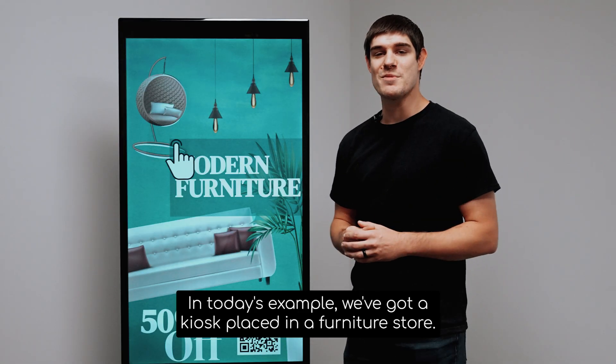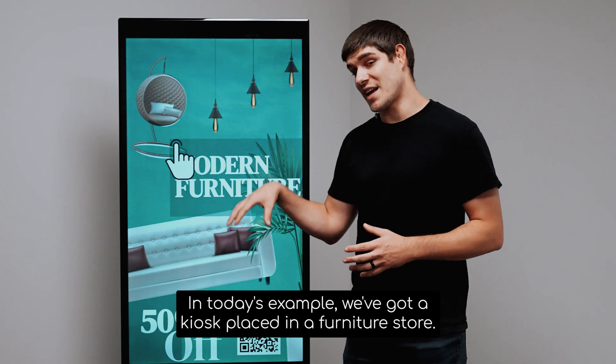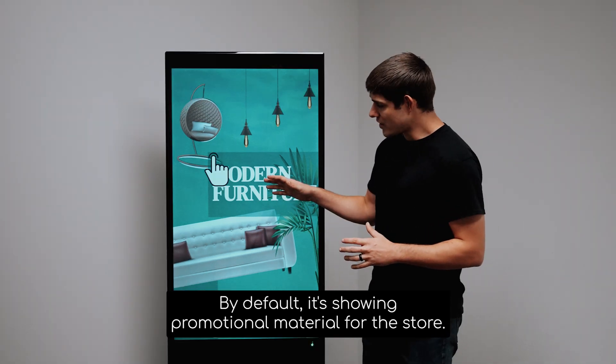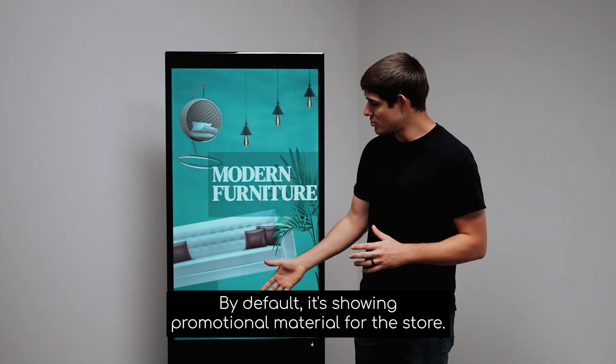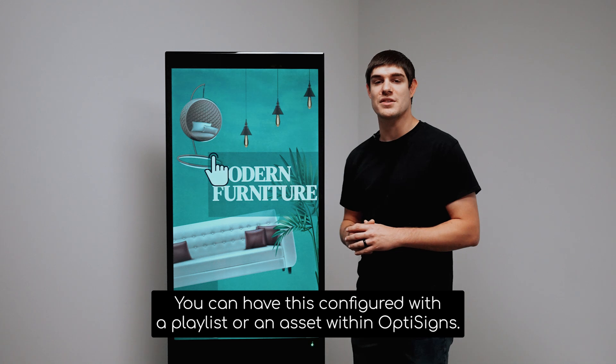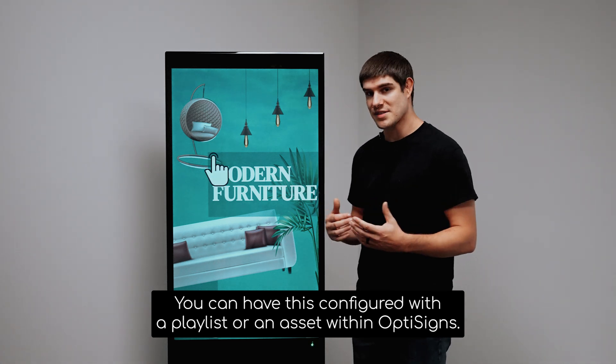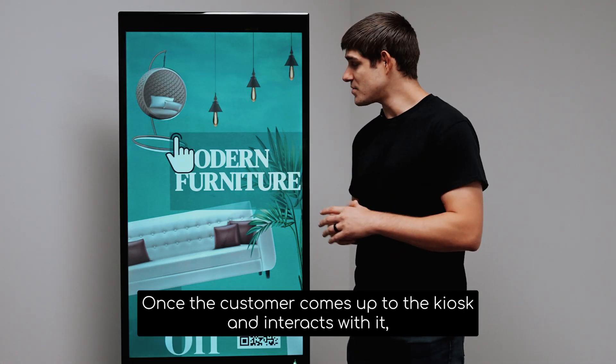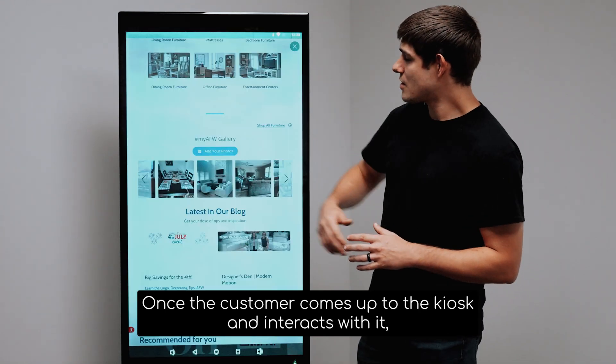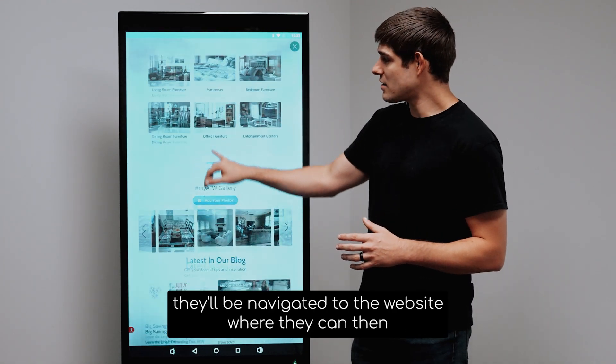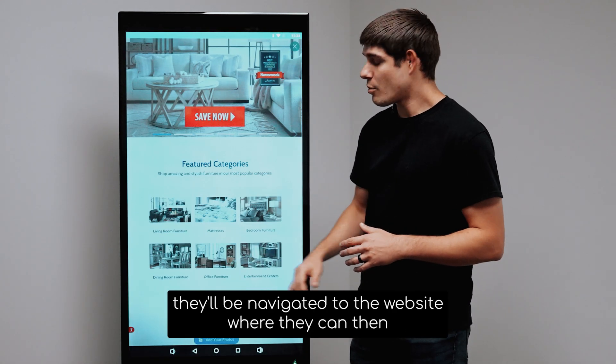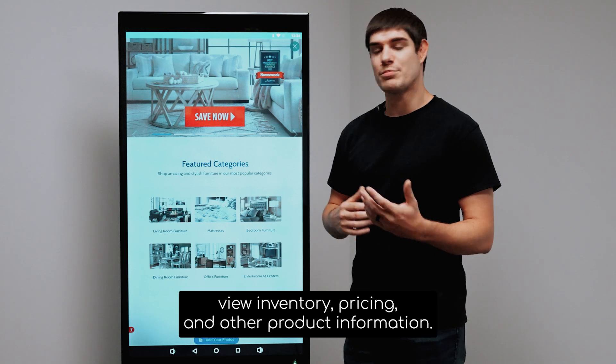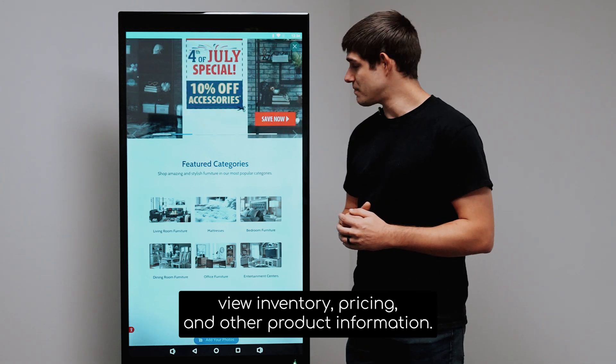In today's example, we've got a kiosk placed in a furniture store. By default, it's showing promotional material for the store. You can have this configured with a playlist or an asset within OptiSigns. Once the customer comes up to the kiosk and interacts with it, they'll be navigated to the website where they can then view inventory, pricing, and other product information.